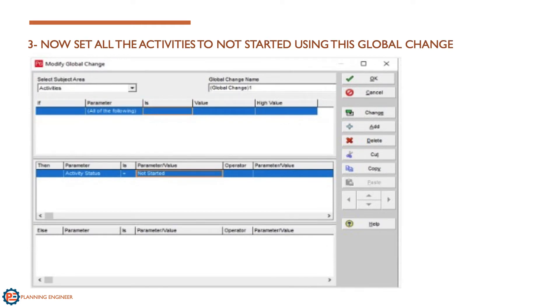The third step is to set all the activities status to not started. Now we have removed all the actuals from our schedule. Only one more step is remaining.